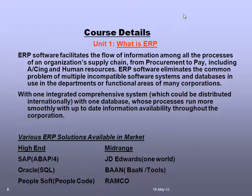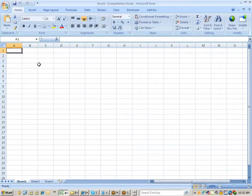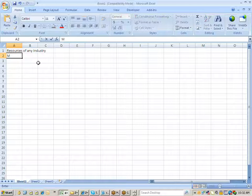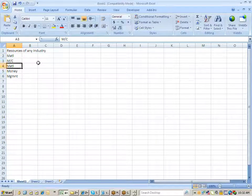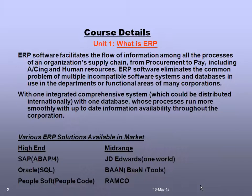ERP stands for Enterprise Resource Planning. Every enterprise, whether it is in the service industry, manufacturing industry, or banking, will have various resources. The resources of any industry are what I call the five M's: machines, material, money, manpower, and management. How effectively you use all these resources in order to maximize your productivity and hence the profitability is what matters to any organization.